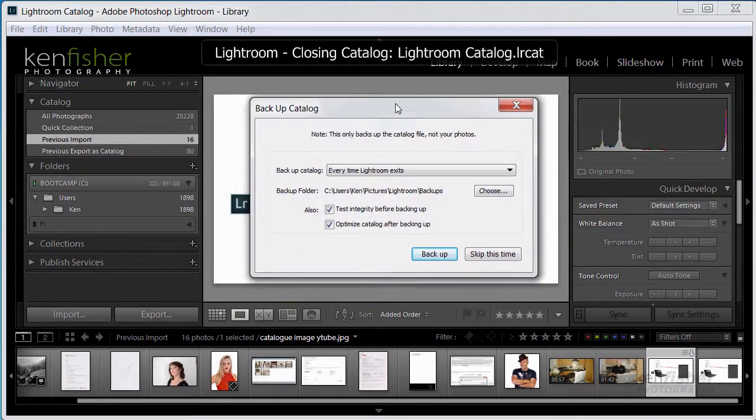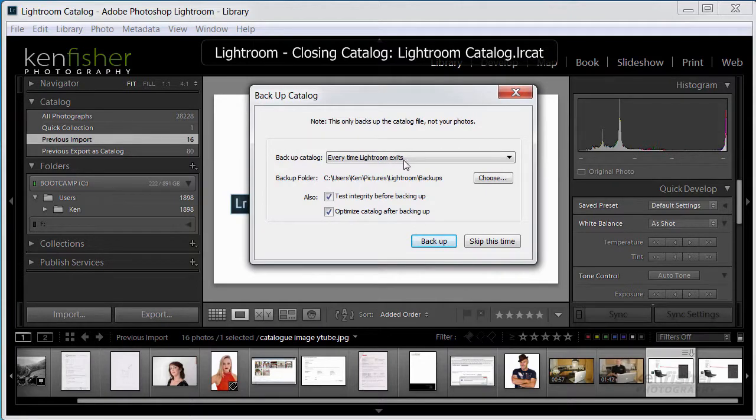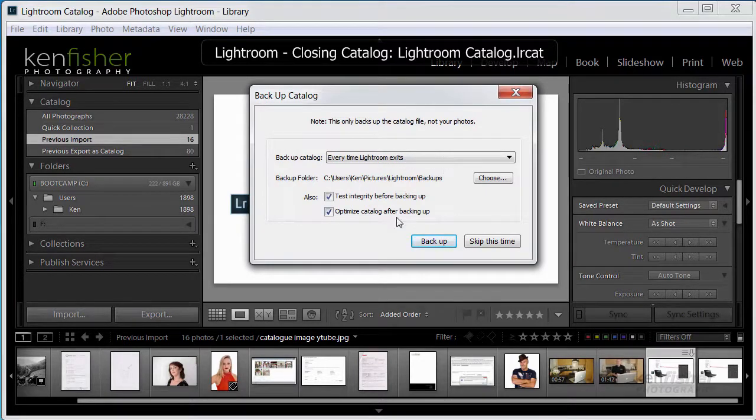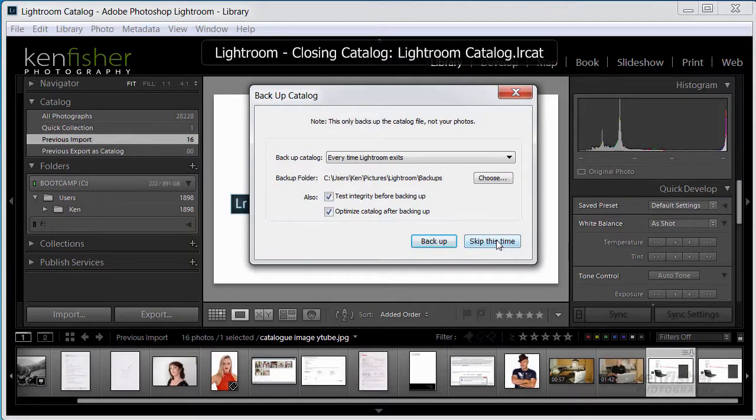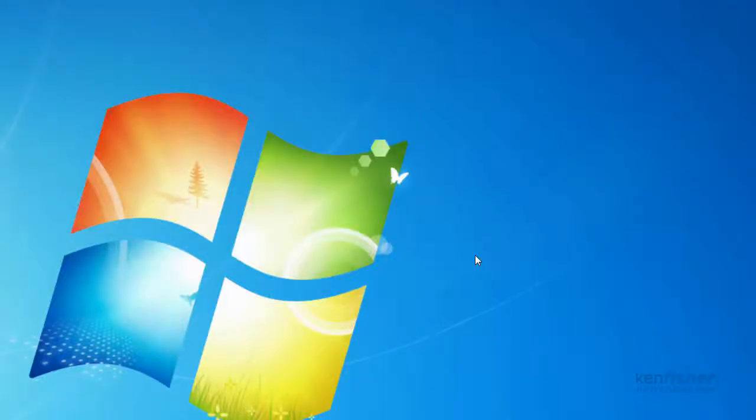Now Lightroom will then automatically, because I've got it set to prompt me every time Lightroom exits, do I want to back up? On this occasion, I'll skip it, I'll say skip this time.